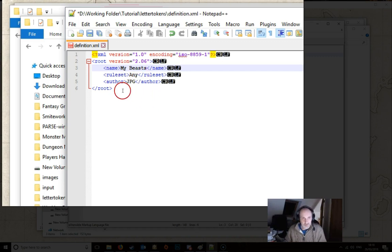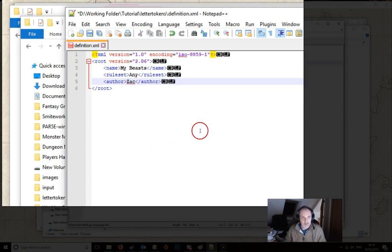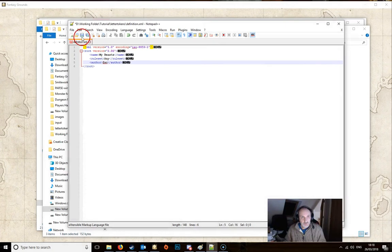And then we've got the author here. So you can put in your own name or whatever name you particularly want. And once you've done that we just save the file. And that's it done.